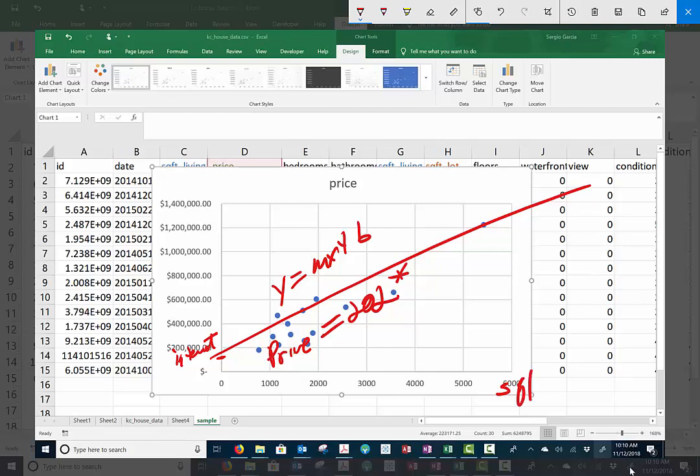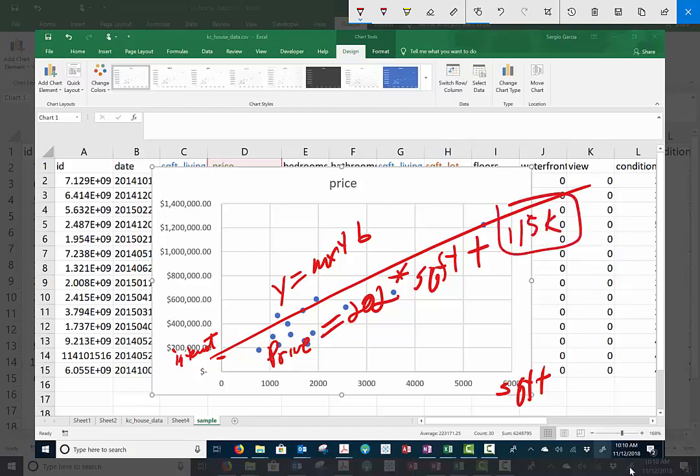So this is times square feet plus B. And I think B was whatever it is, plus B, 115,000 or whatever it was. I don't remember what it was. Okay. Good luck. Hope that works. Hope it helps.